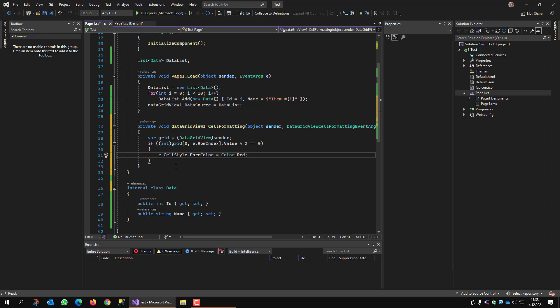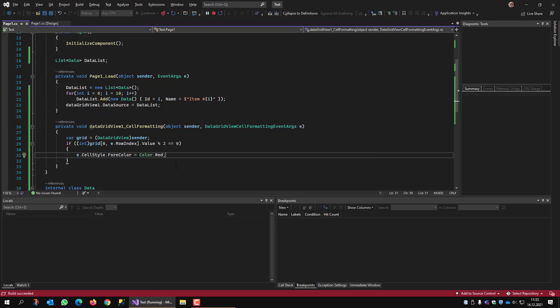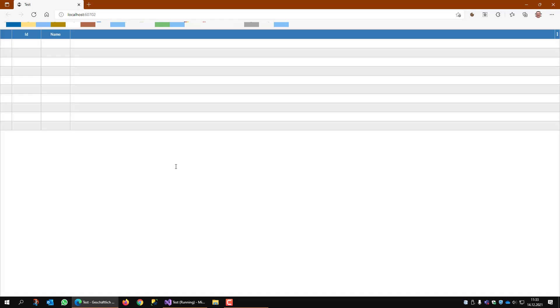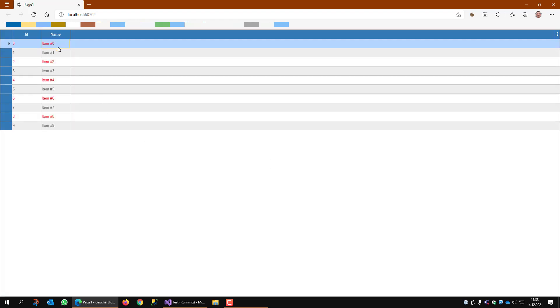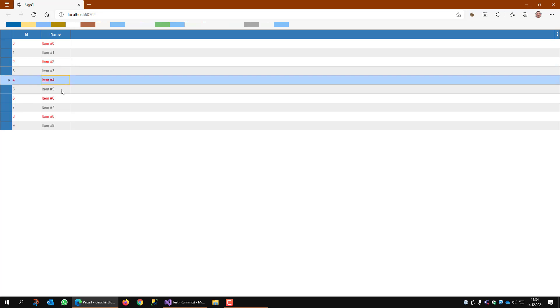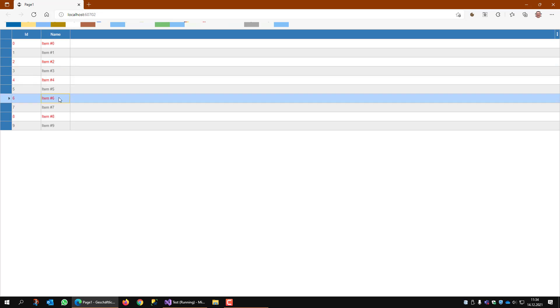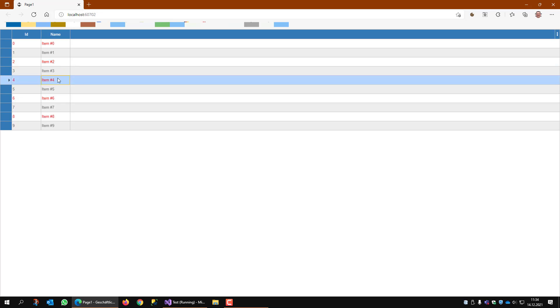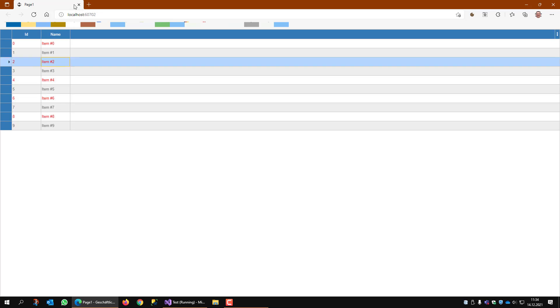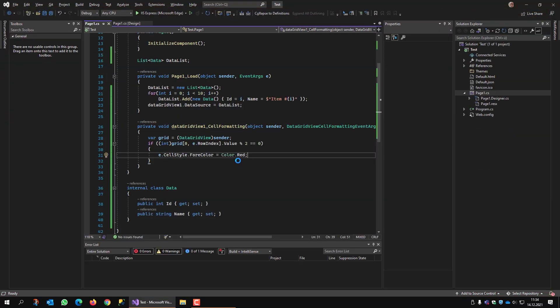Let's see how this looks at runtime. Every second row is displayed in red, and when a row is selected it also remains red. Now, how do I also change the font?